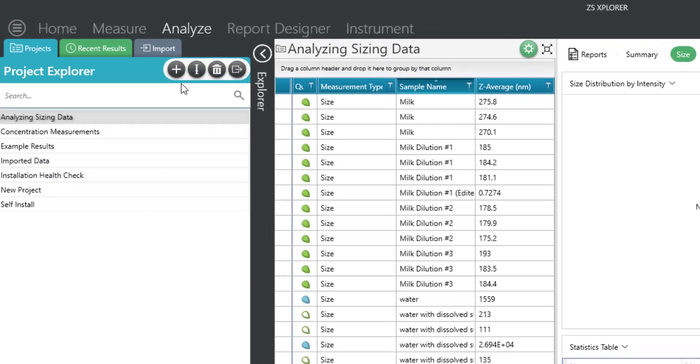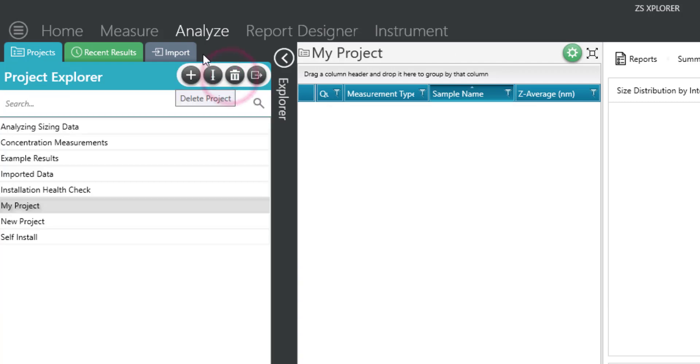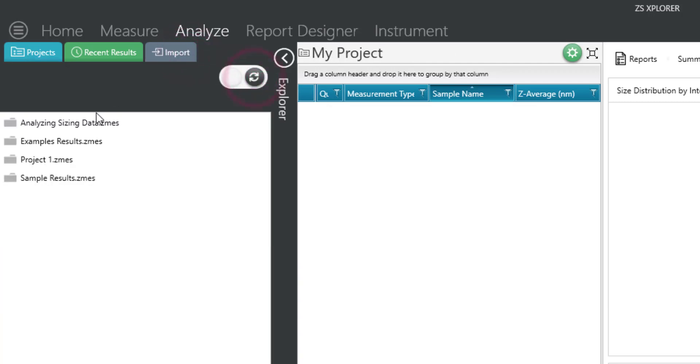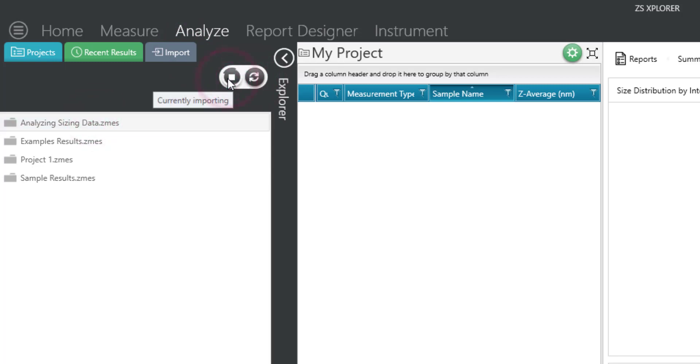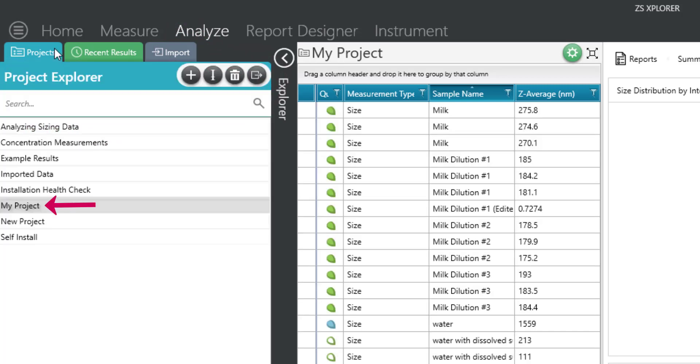First, create a new project name and click the green checkmark. Navigate to the Import tab and hit the Refresh button. Select your project and hit Import. You will notice it is now added to the Project Explorer and available to view.